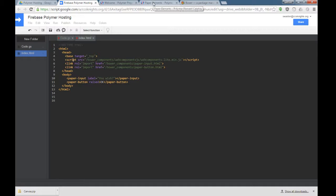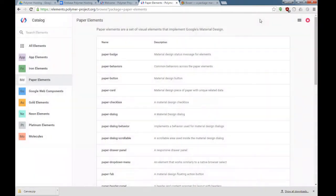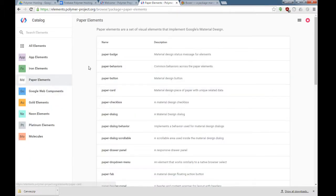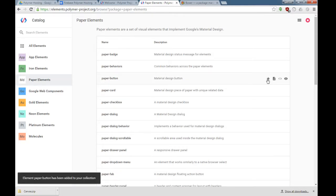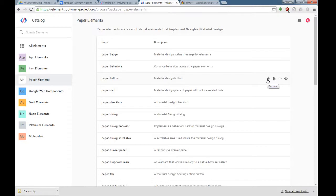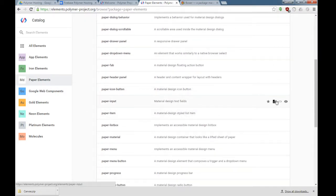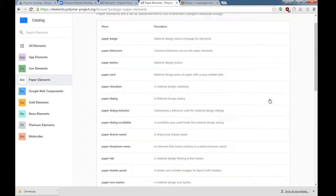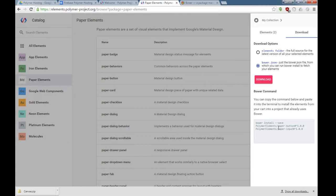The Polymer project has this idea of a catalog, and each catalog has elements that have unique properties. We're looking at the paper elements. You can select the elements that you want. I'm going to select a paper button and paper input by checking the little star right next to it.